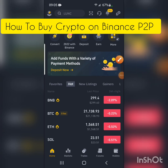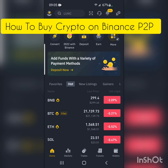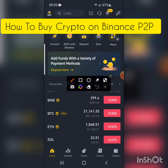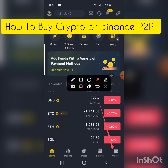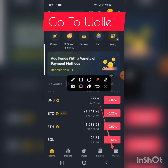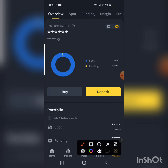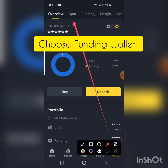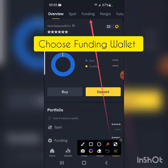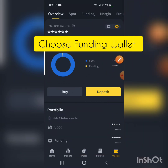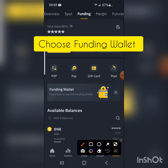Today I'm going to show you how to buy crypto on Binance P2P using mobile money. Log into your Binance account. Click on Wallets — the red arrow is pointing to the extreme bottom right corner. We have many wallets: spot wallet, funding wallet, margin, futures, and also the earn wallet. We're going to use the funding wallet, so click on Funding.